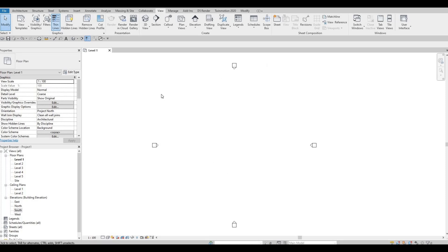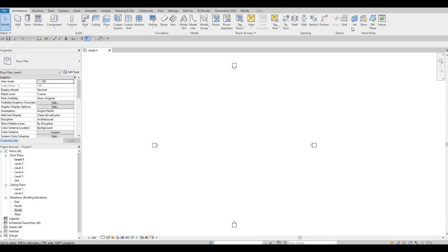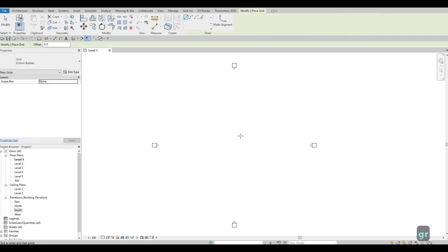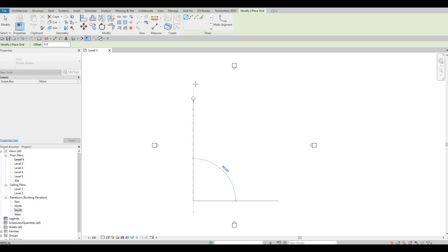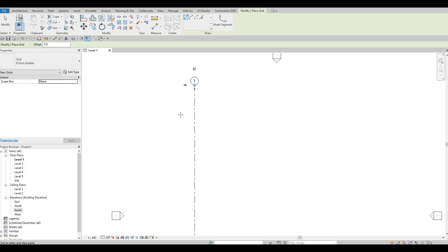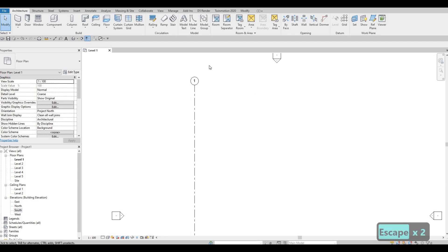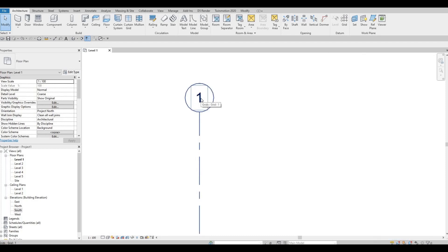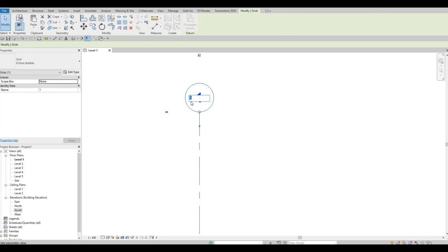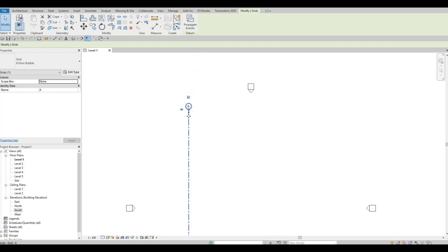We're going to add grid lines. Under Architecture, select Grid — you can type GR for short. We're going to add a grid line vertically first. We have number 1, but I want letters on the vertical first and numbers on the horizontal. So press escape twice, zoom in, and click on the grid bubble. Once it's highlighted and editable, type a capital A.